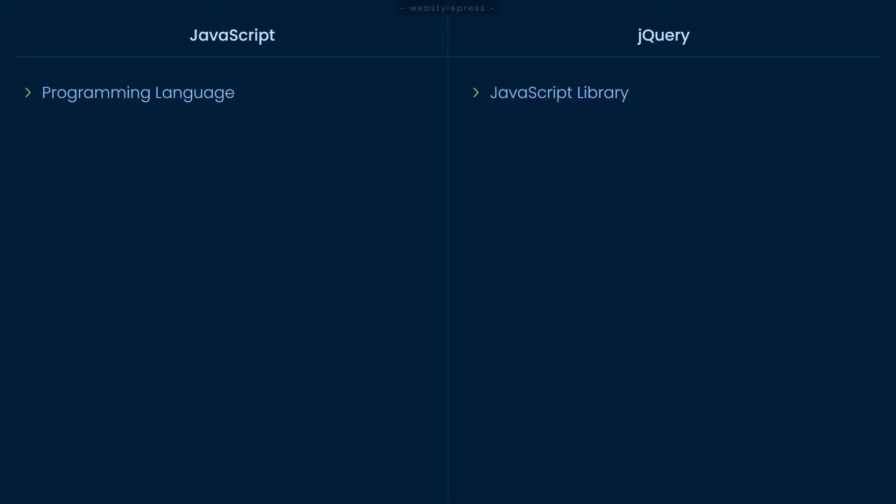On the other hand, jQuery is an open-source, cross-platform JavaScript library that simplifies the interactions between web pages. jQuery is widely famous for its philosophy of write less, do more.